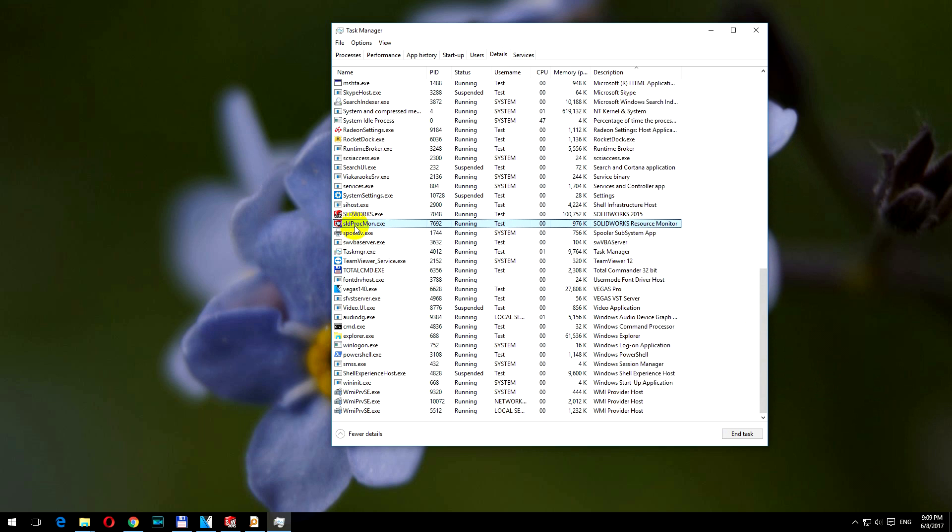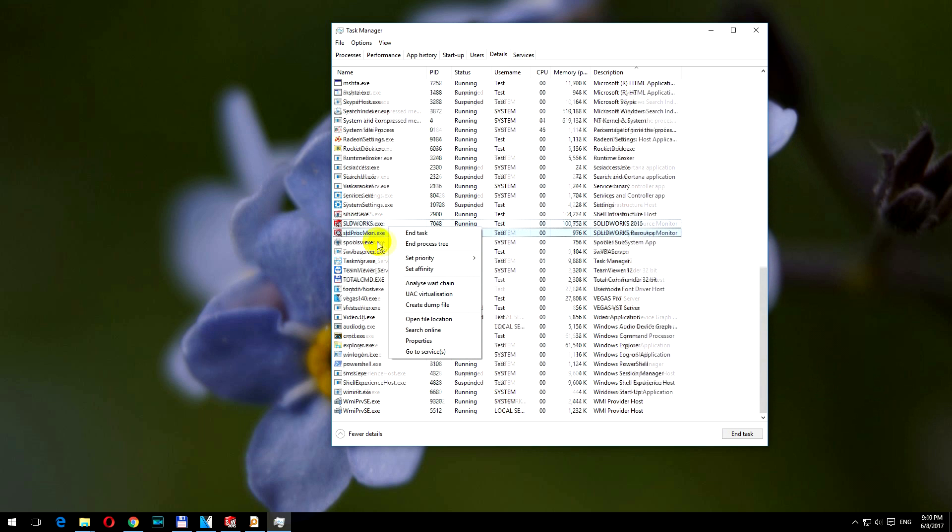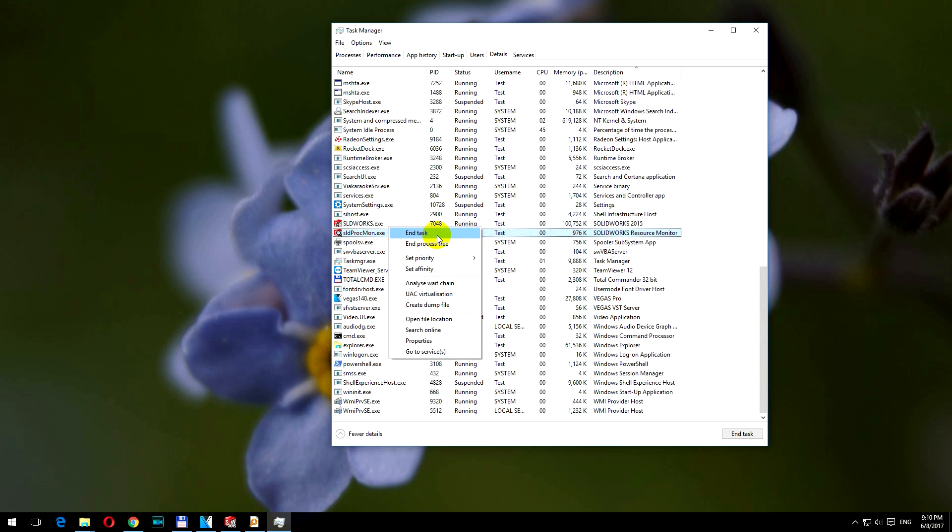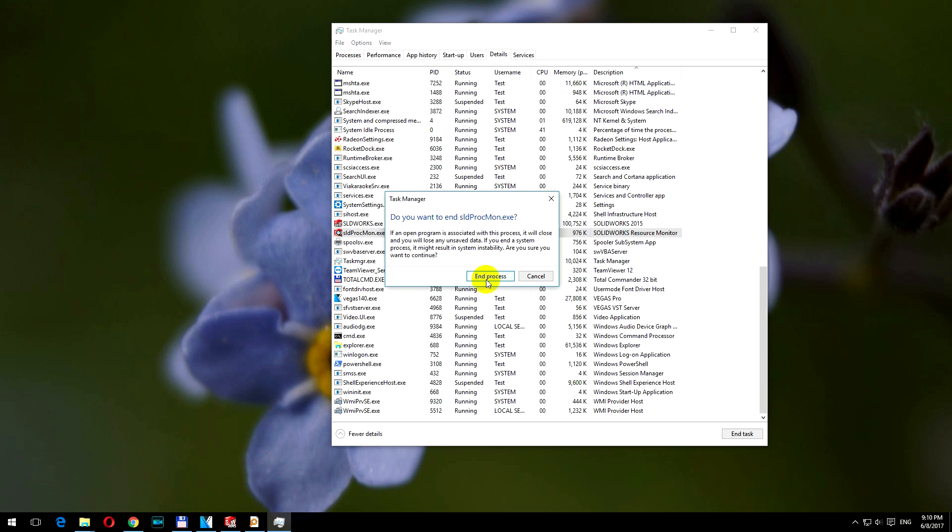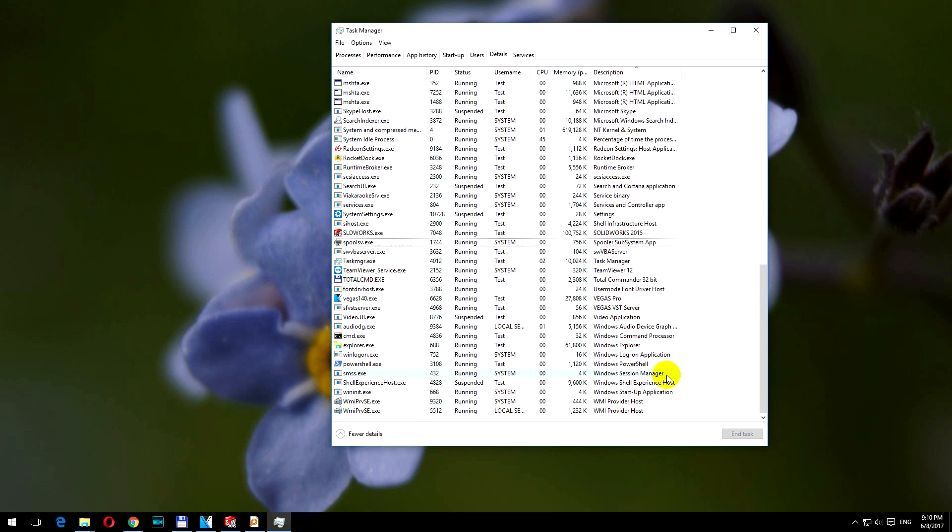And this is the executable that should be terminated. Right-click on it, and end task. Do you want to end it? End it. Yes.